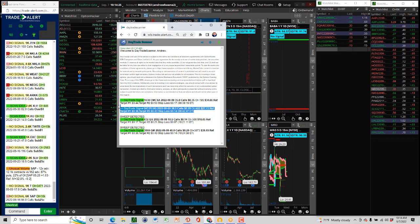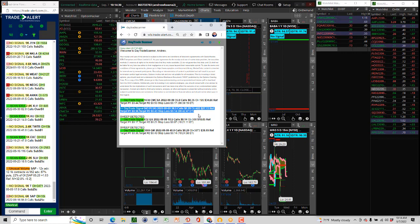And our day trade scanner gives us targets of 25 and 50 percent. Okay, so you can use those targets if you want.